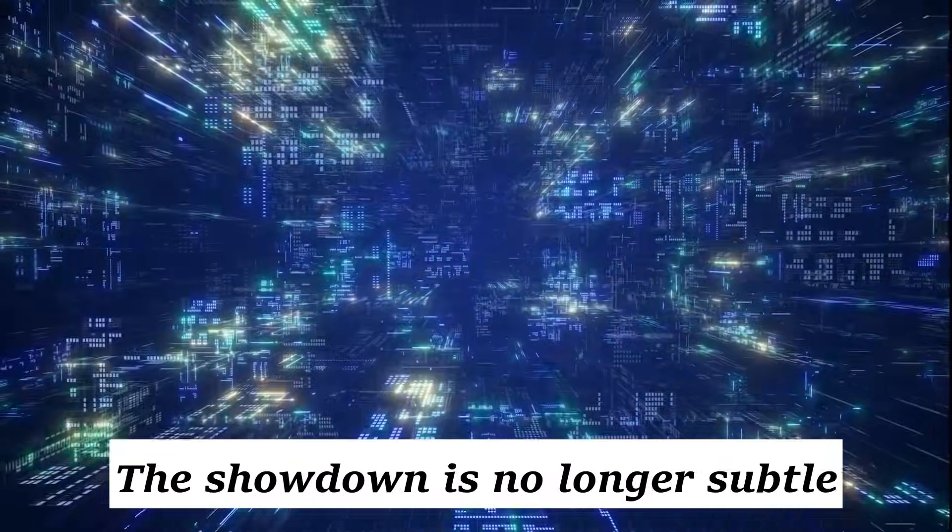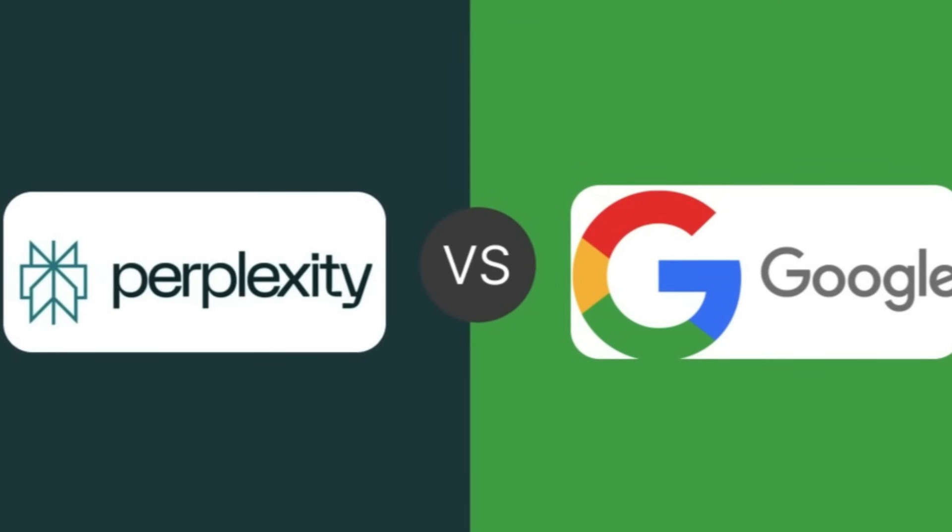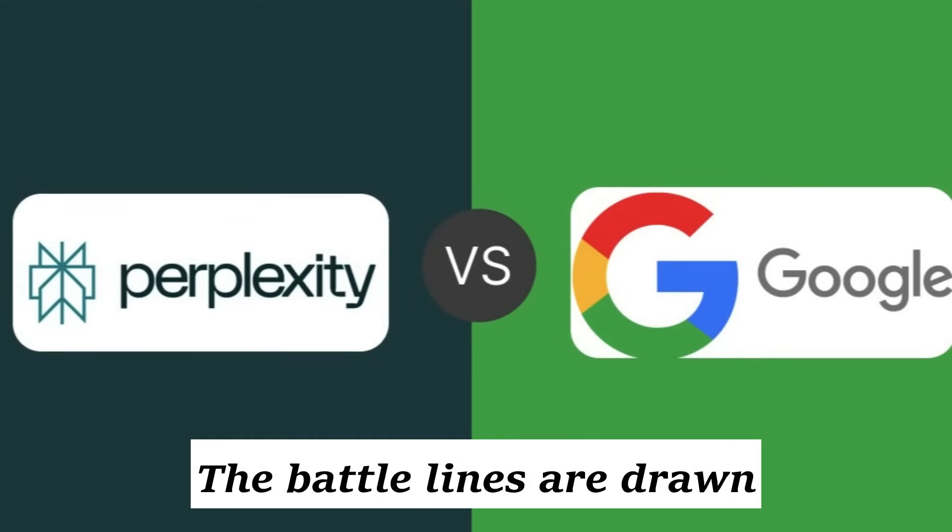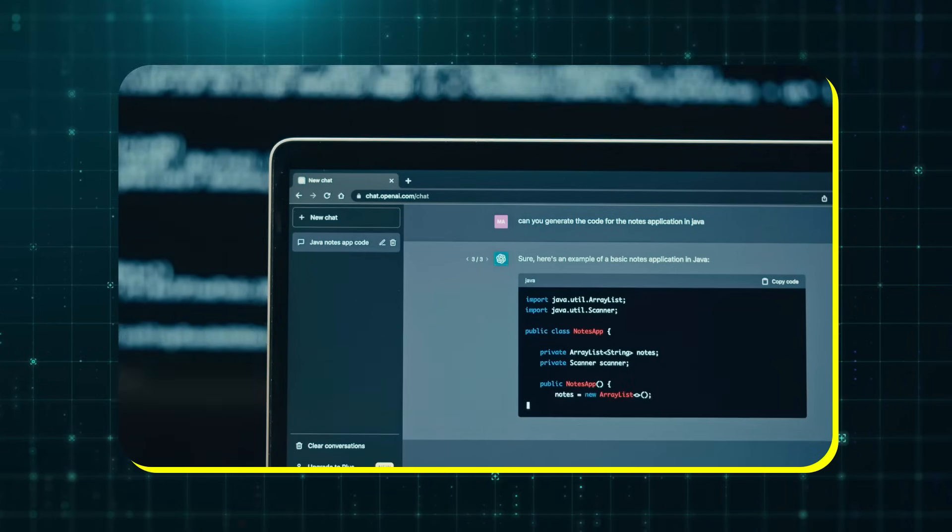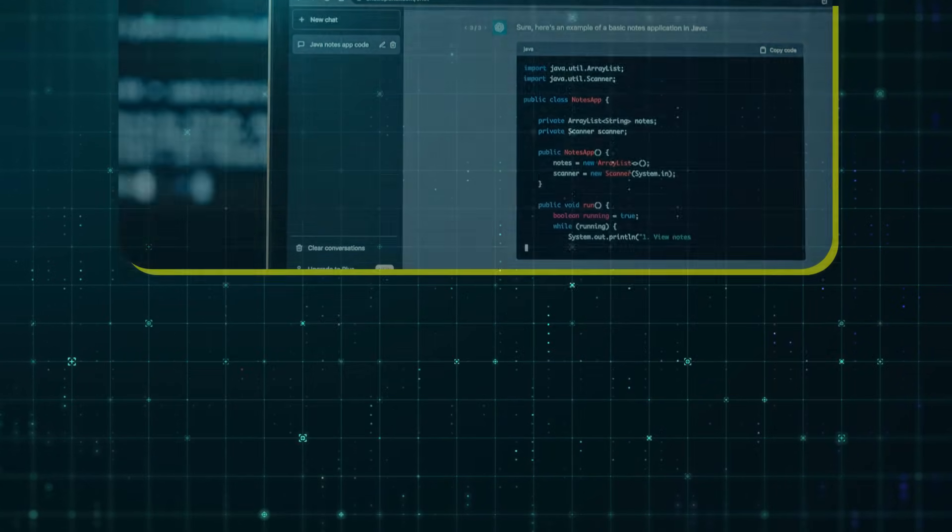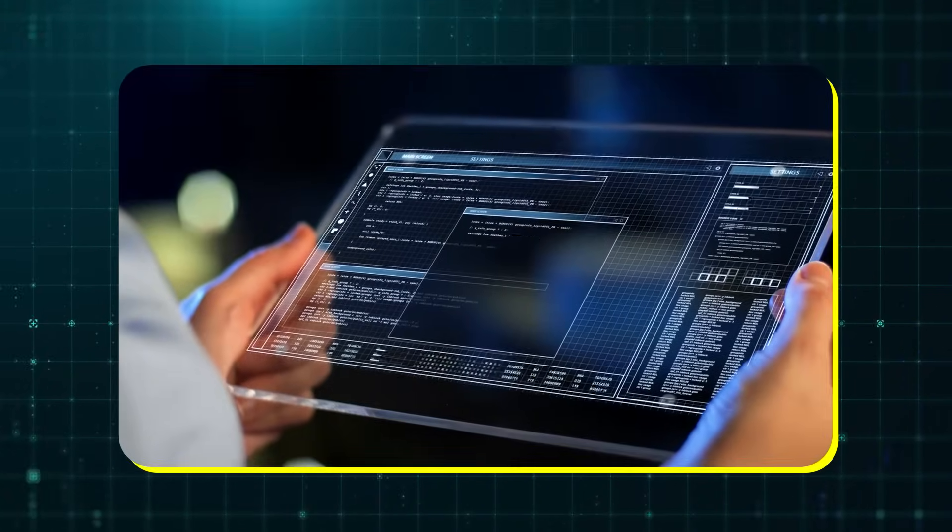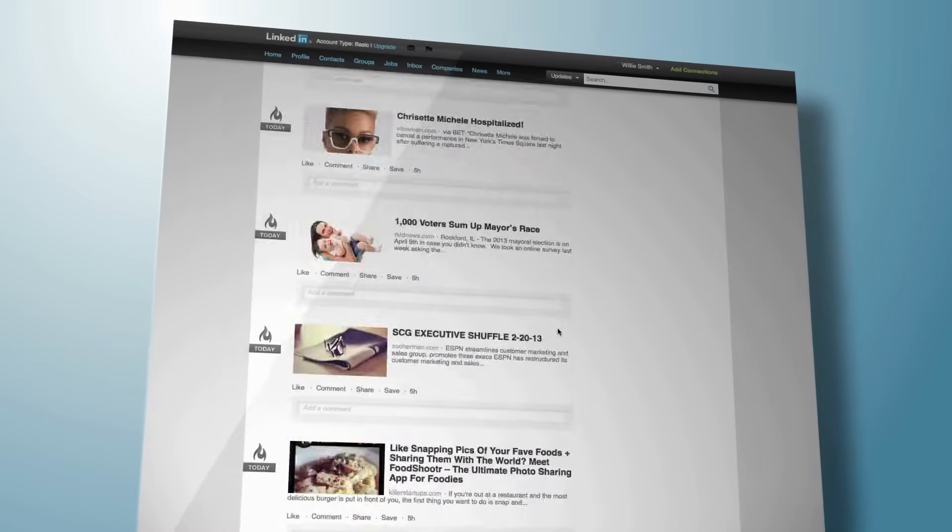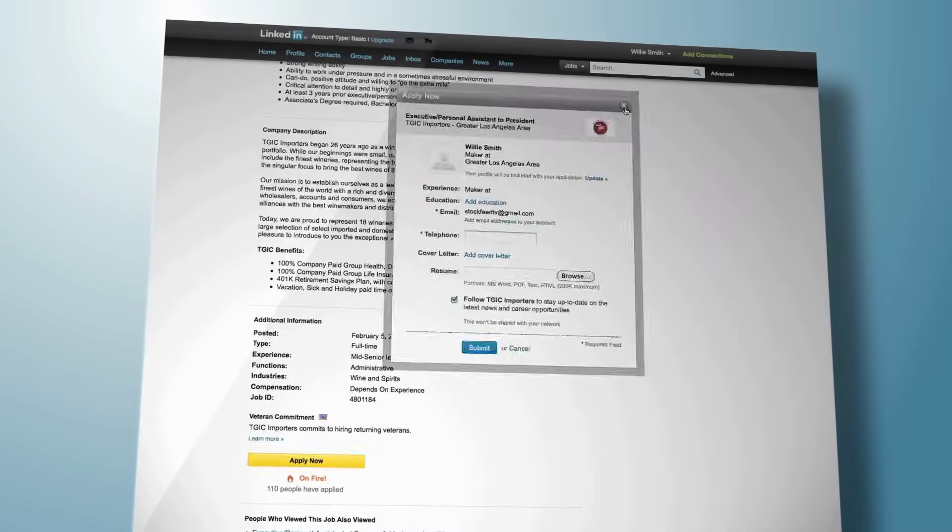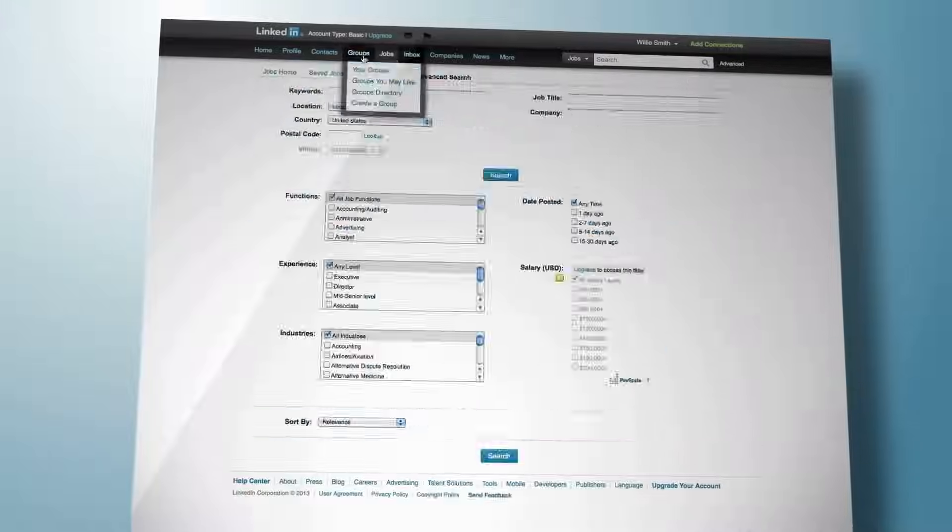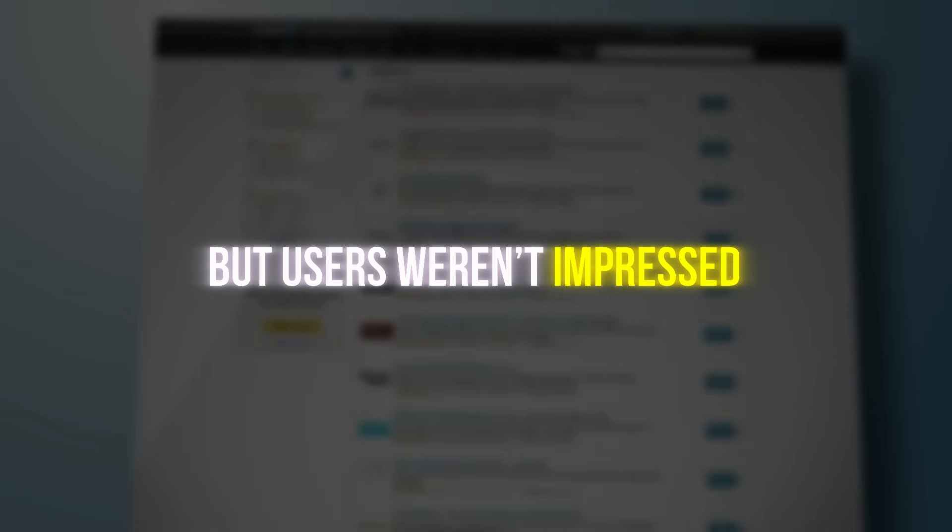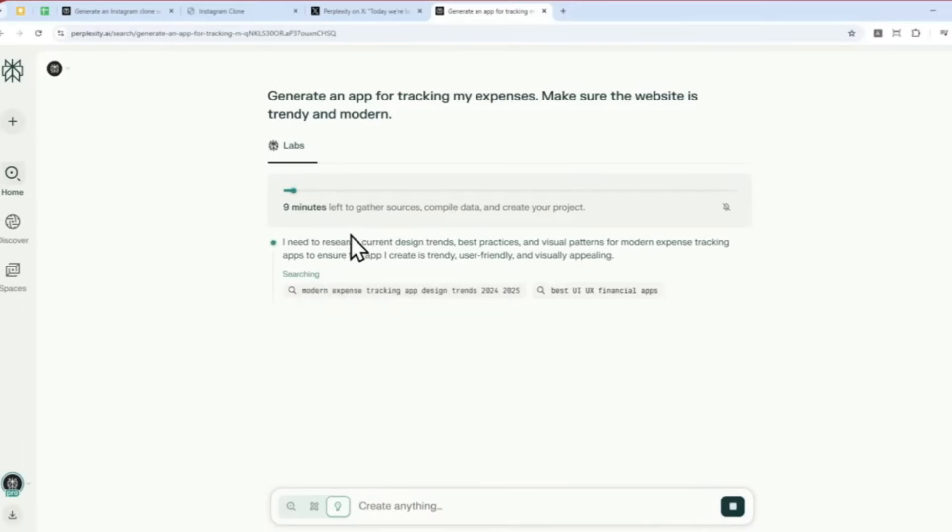The showdown is no longer subtle. It's Perplexity vs. Google, and the battle lines are drawn. By mid-2025, Perplexity was rapidly pulling users, talent, and trust away from big tech's aging empire. Google responded by doubling down on its AI-driven search generative experience, SGE. But users weren't impressed. Perplexity remained cleaner, faster, and more accurate. And it didn't hide behind ads or vague summaries.